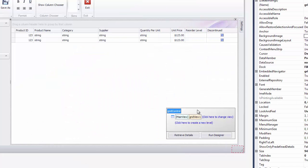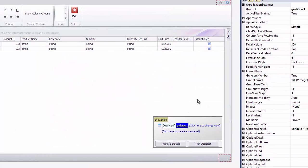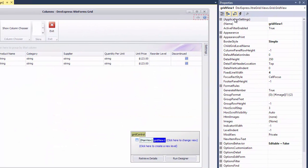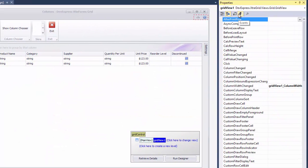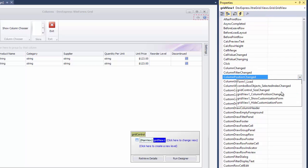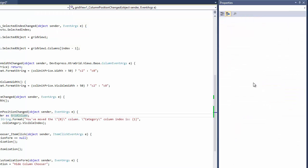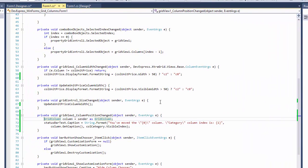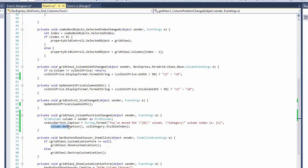If you need to respond to column order changes at runtime, handle the view's Column Position Changed event. In the handler, identify the column that was moved using the sender parameter, then display the caption of that column in the category's column index.